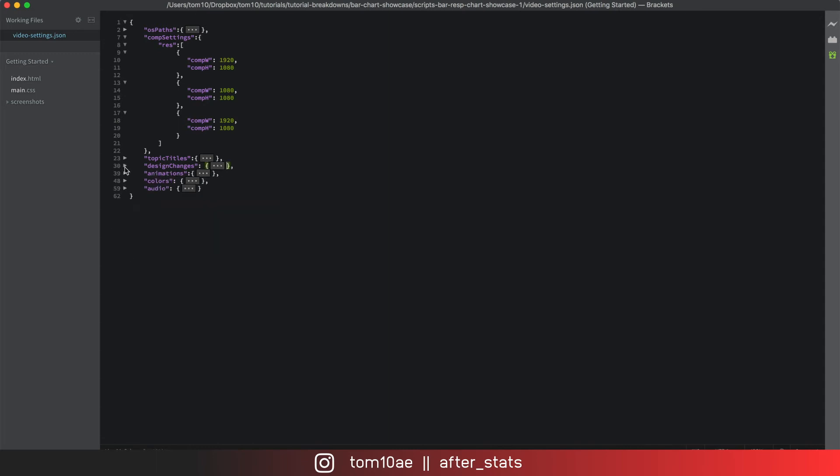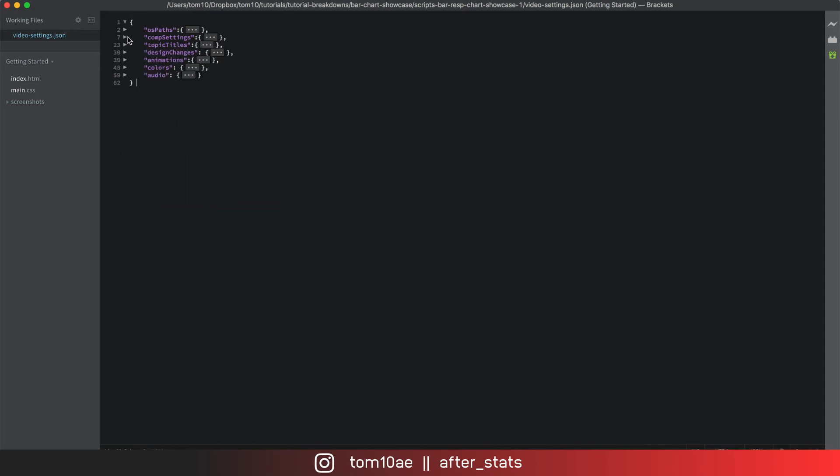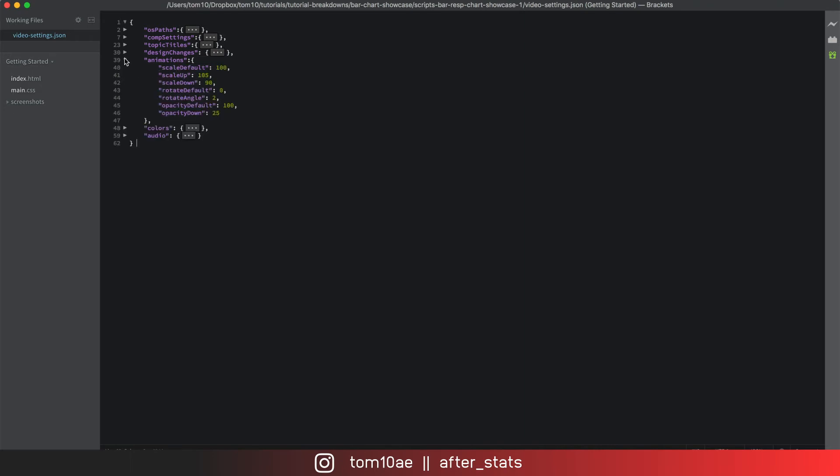Probably at this point you already guessed the overall idea of this video settings file. By changing those values and re-running the script we can generate multiple files without even bothering about the actual script.